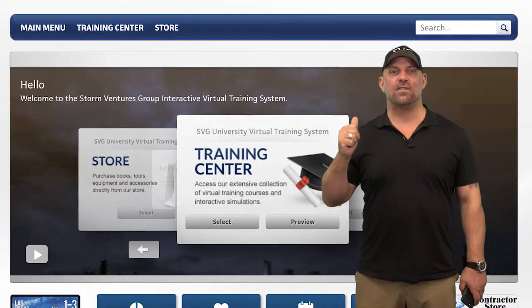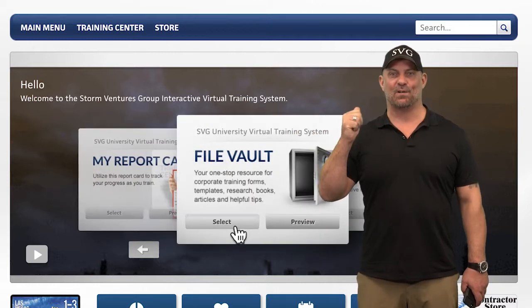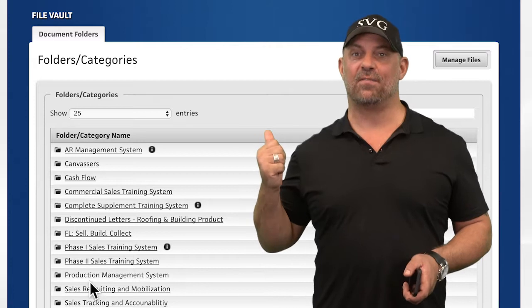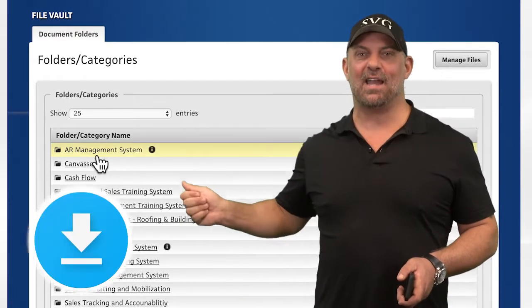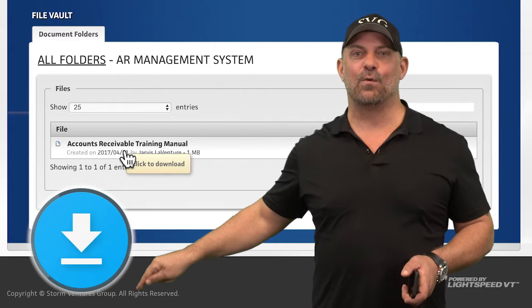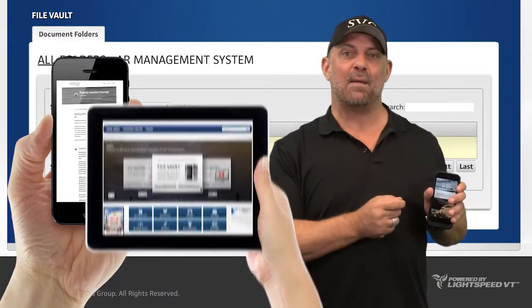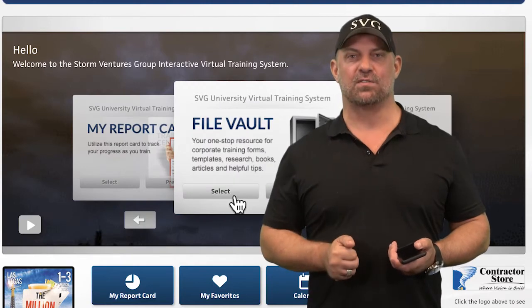You can access important documents like this right from your SVGU virtual file vault. Access the SVGU virtual file vault right from your main menu or home page in your Lightspeed account. Simply look for the SVGU matching course inside the file vault and look for the document you need. Click on that document and you can download it in real time from your iPhone or iPad, or print them out at the office when you go meet those property owners and insurance adjusters.